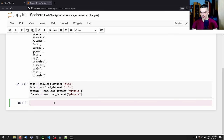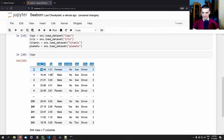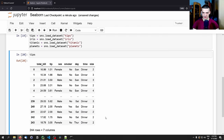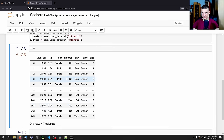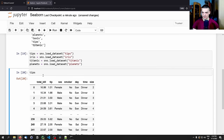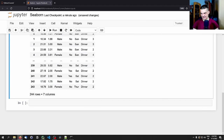The first dataset we're going to look at is tips. We can just type tips and see it as a pandas DataFrame. We have the total bill, the tip, the sex, whether the diner is a smoker, the day of the week, the time when the meal was consumed, and the size of the party. This can be used for tip prediction, but today we're just going to visualize the data.